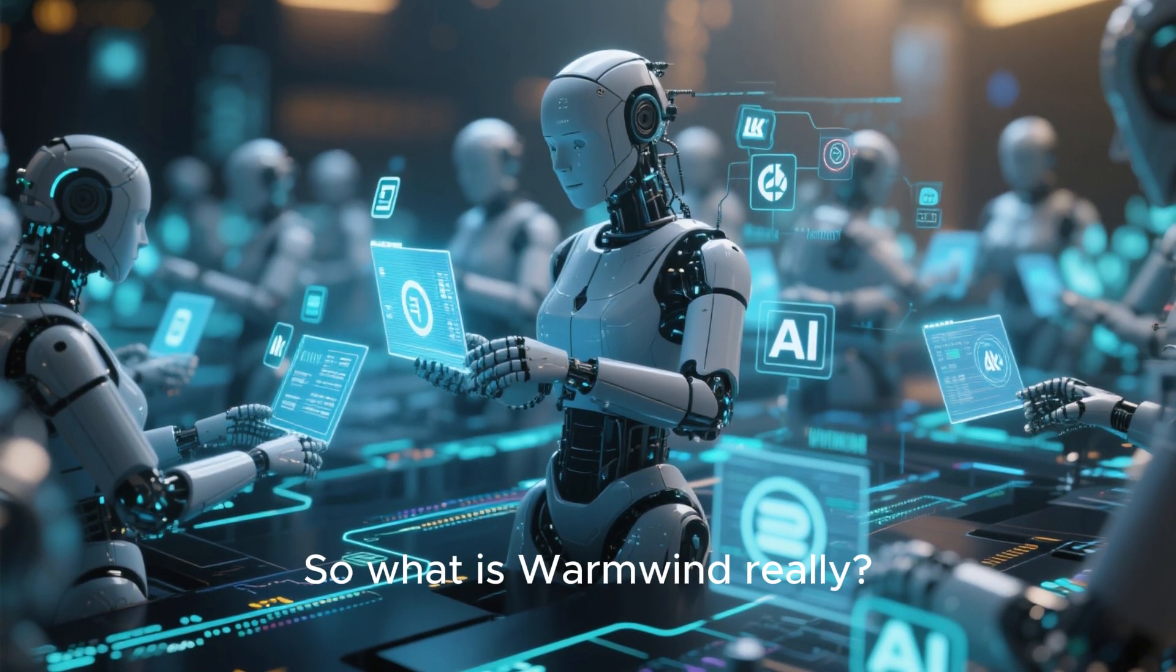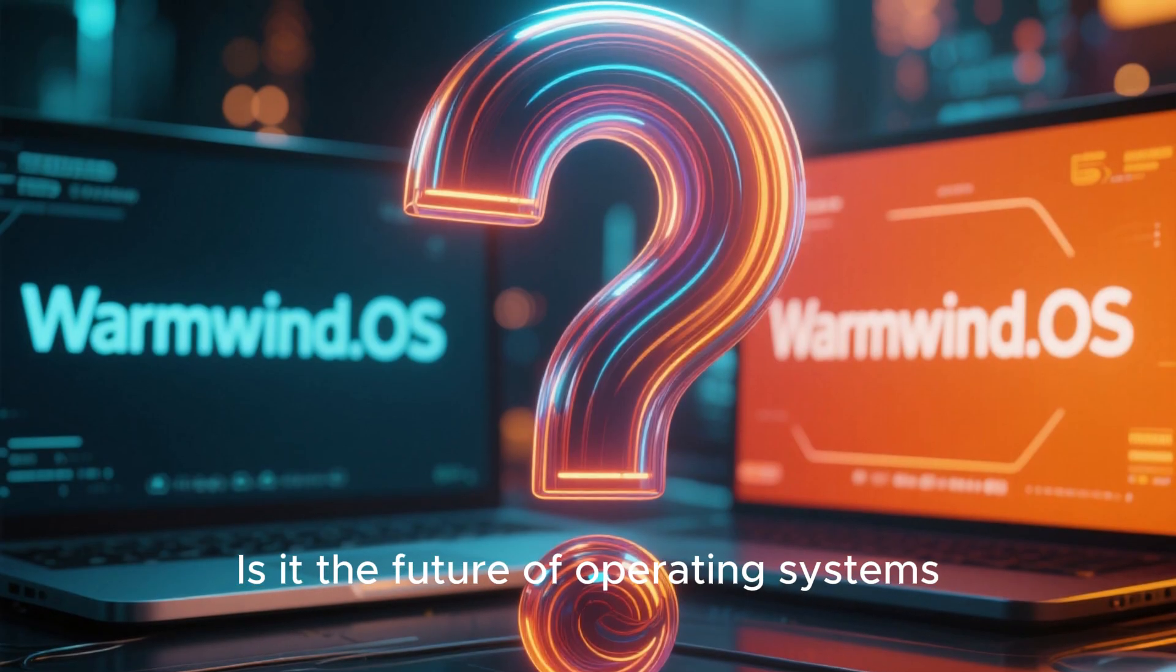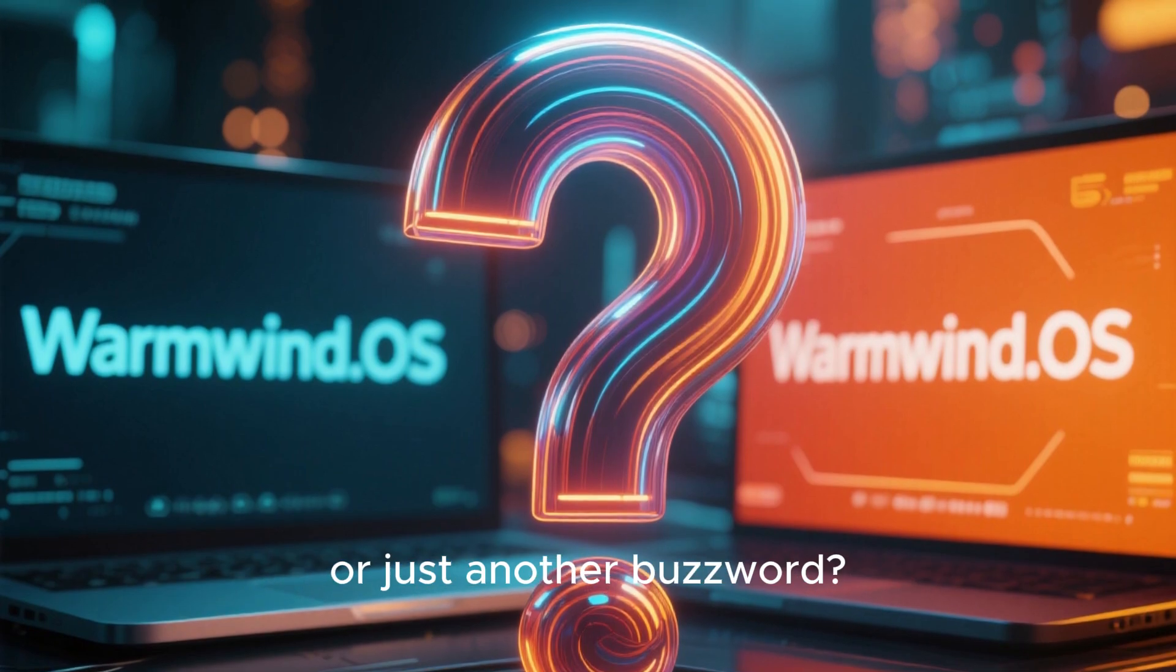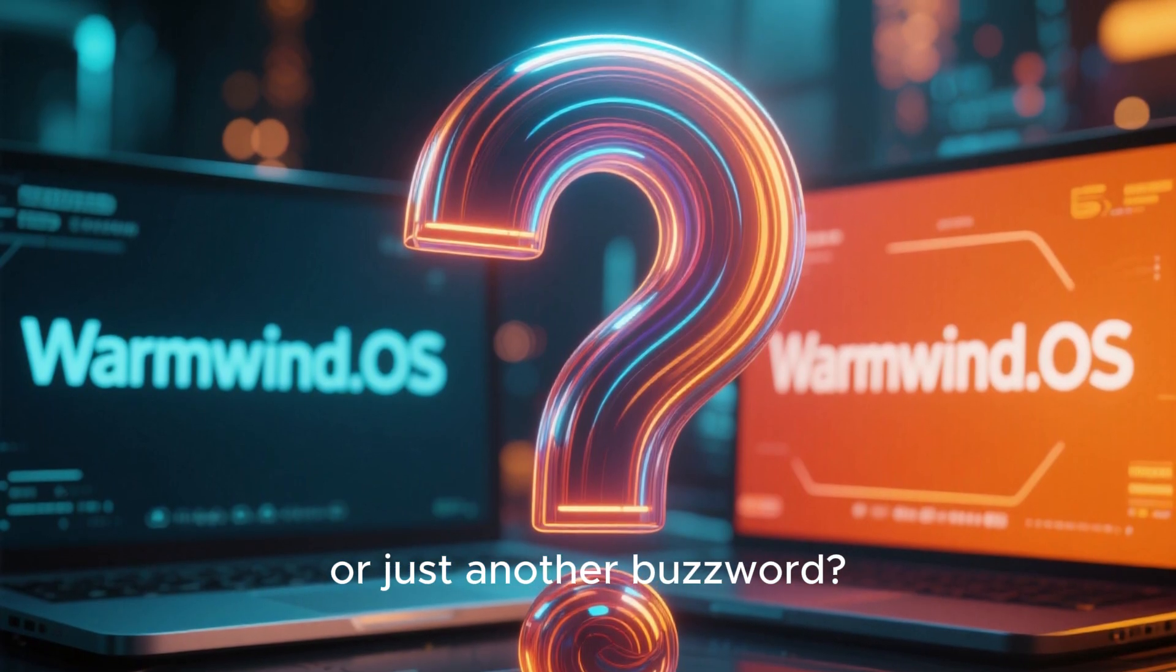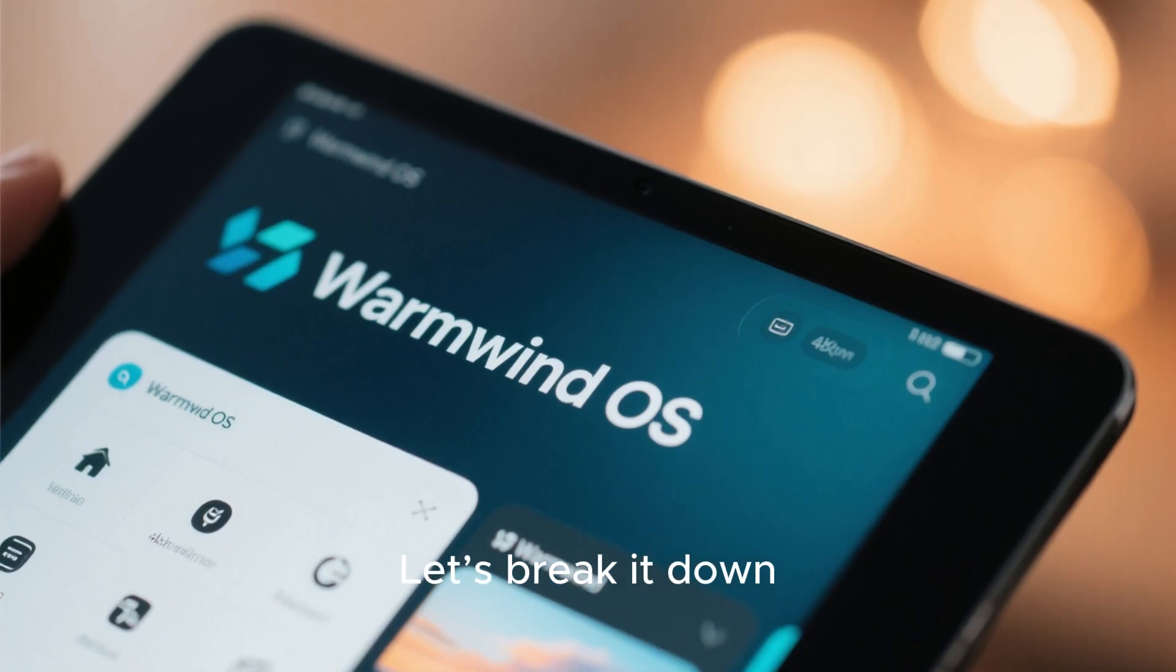So what is WarmWind really? Is it the future of operating systems? Or just another buzzword? Let's break it down.